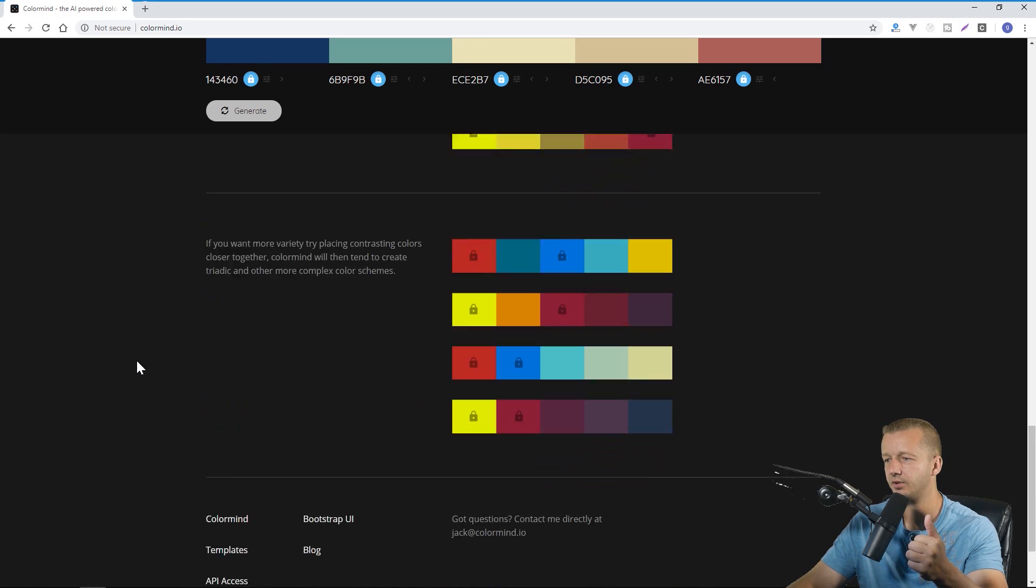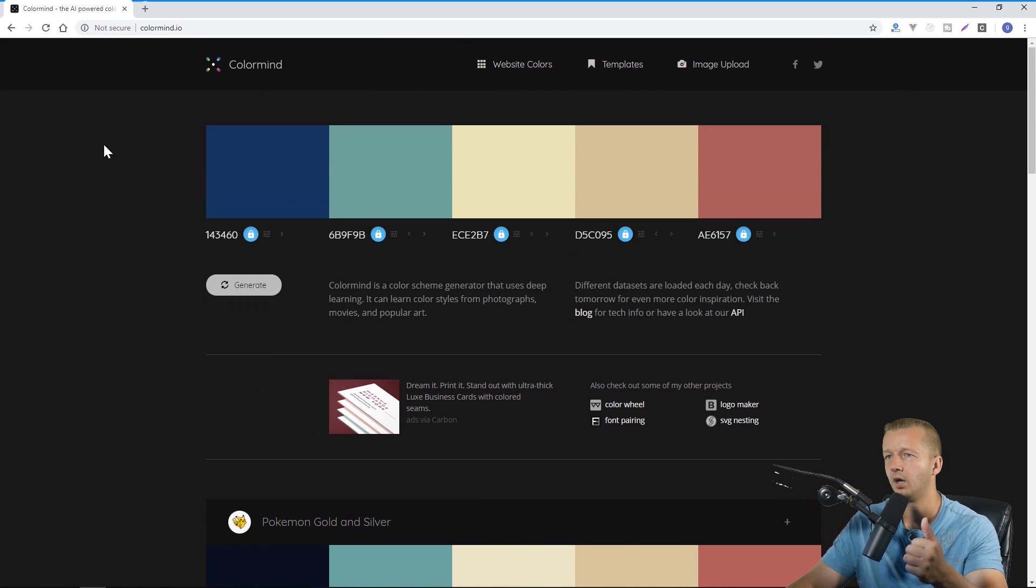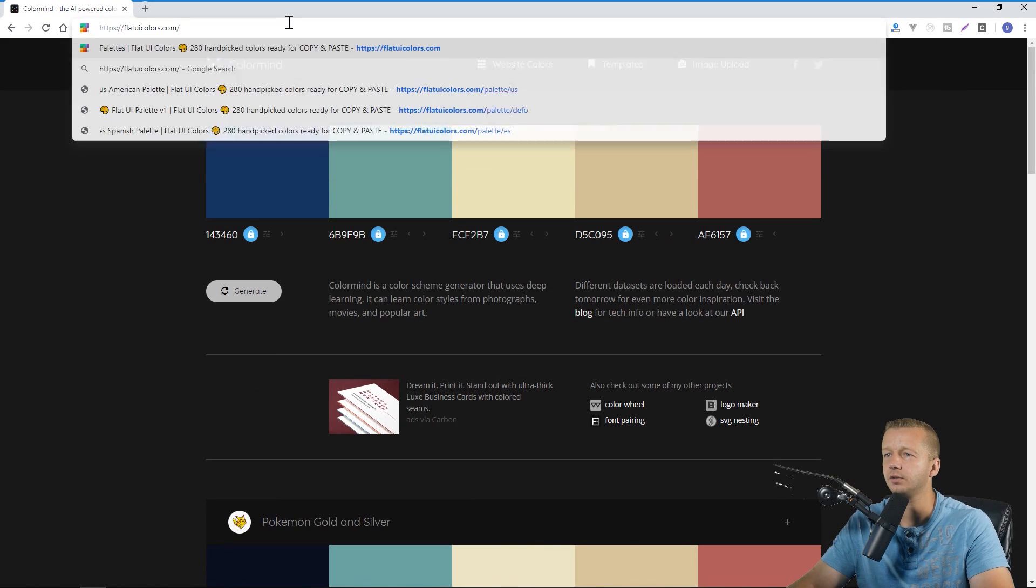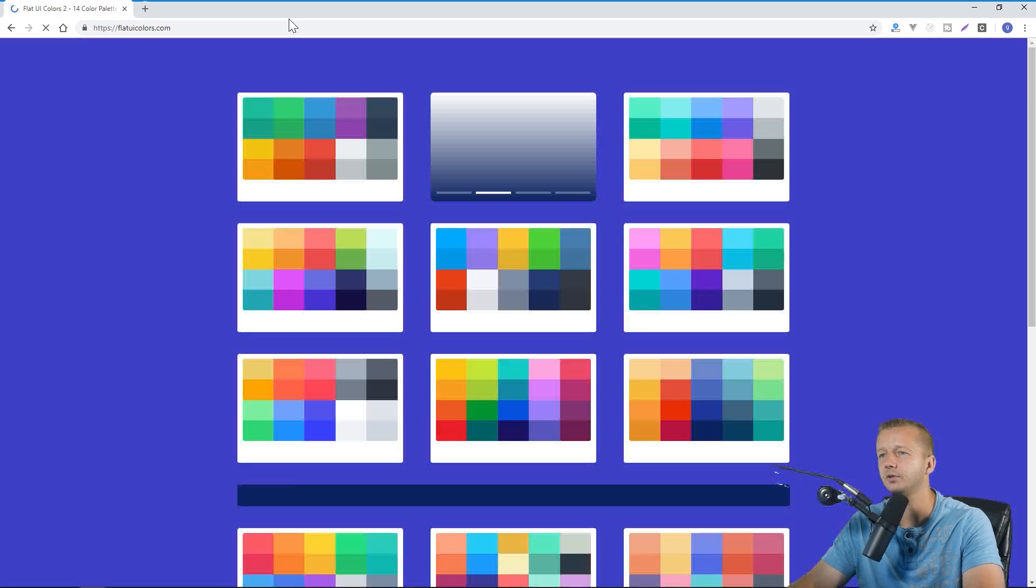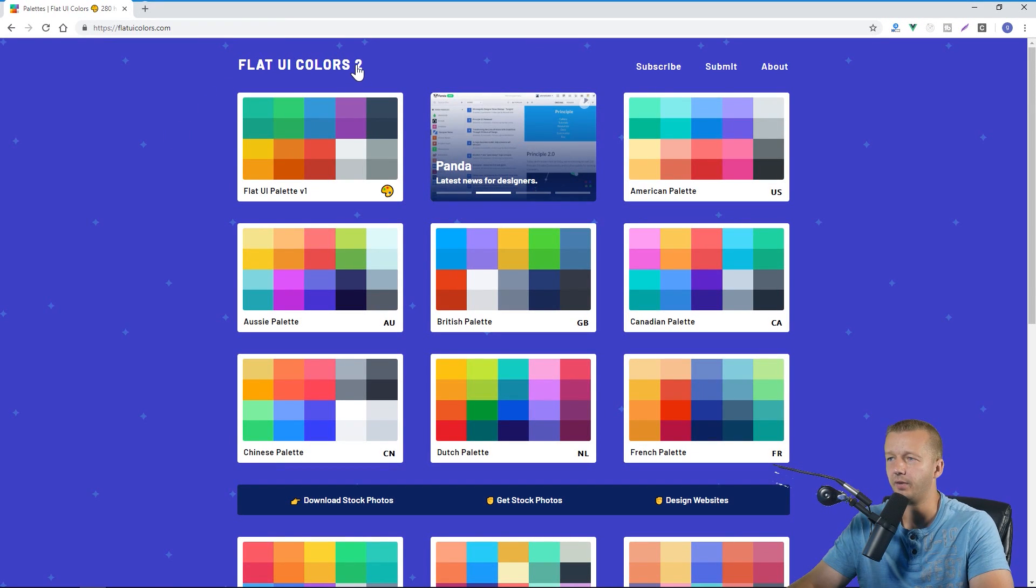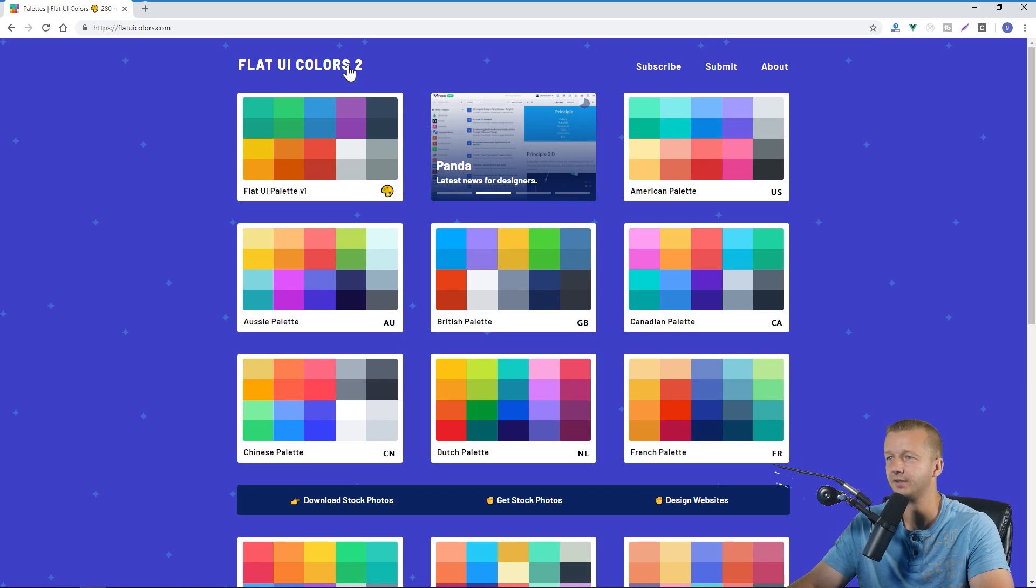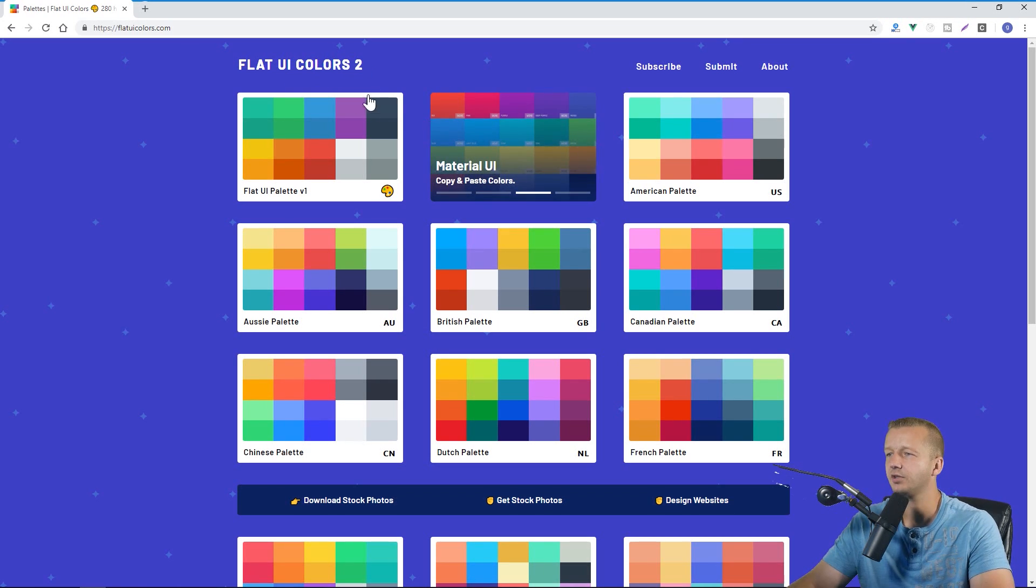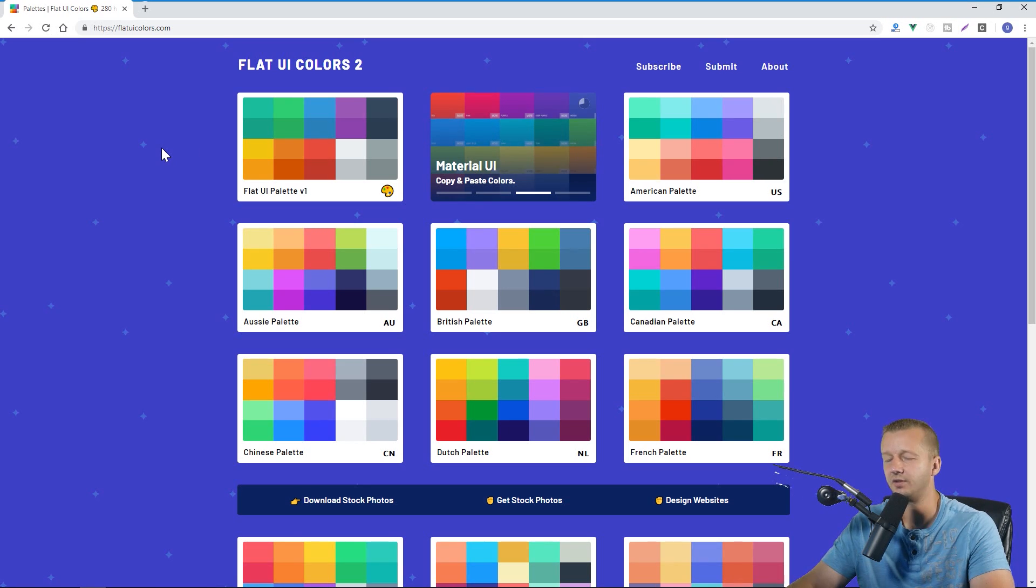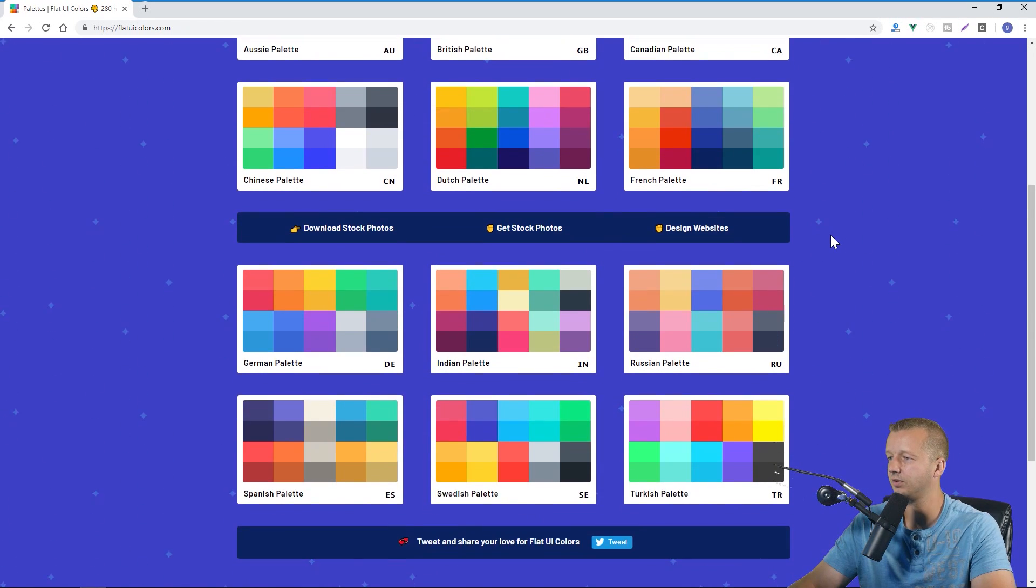All right the next one is flatuicolors.com. This one's been around for a while and I believe at the beginning of this year they came out with a version 2 thus Flat UI Colors 2. And this one's kind of interesting, it's not your typical color palette that you would associate with maybe just four or five different colors. These are split up into countries and that sounds a little strange.